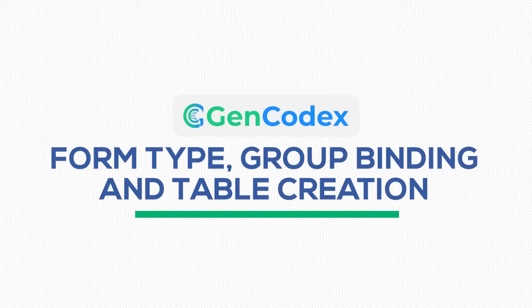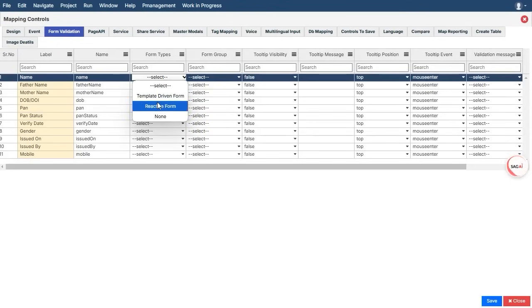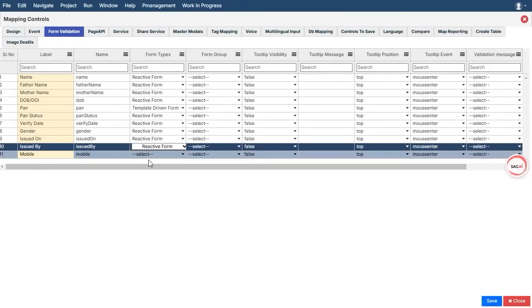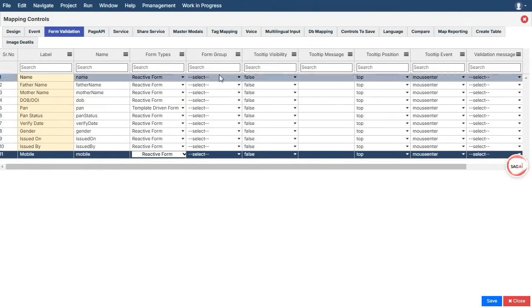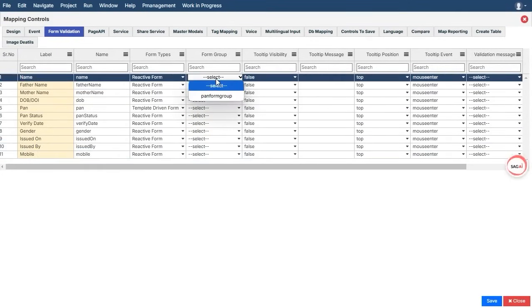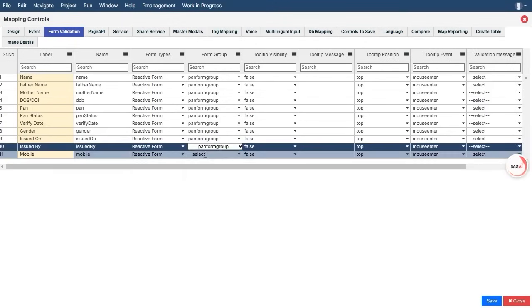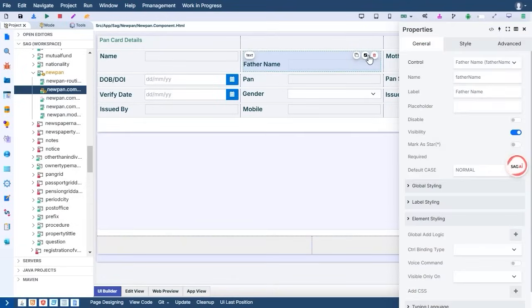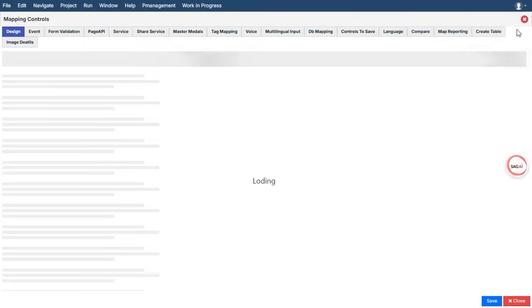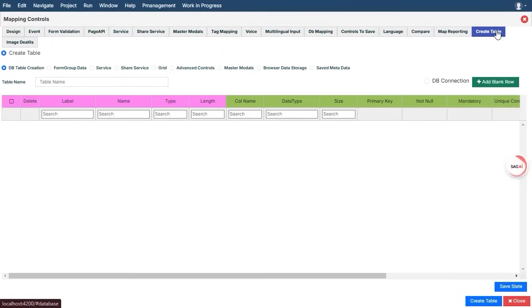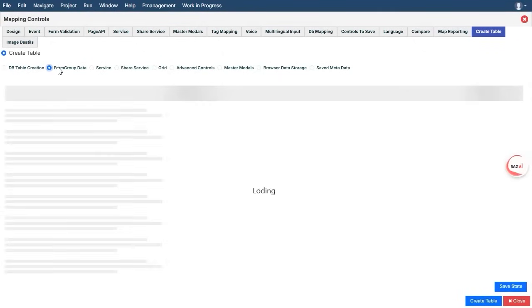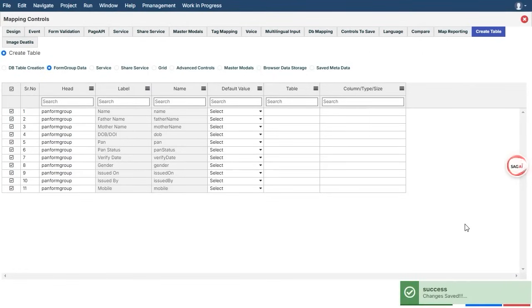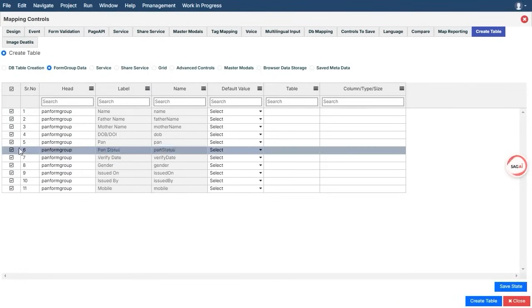Let's explore the process of form type, group binding, and table creation in detail. With the intuitive interface of GenCodex, you can seamlessly manage each step without hassle. To begin with, form types categorize your forms based on their purpose or structure, making it easier to organize your projects.